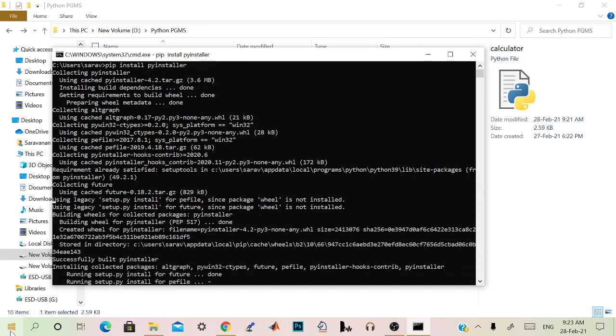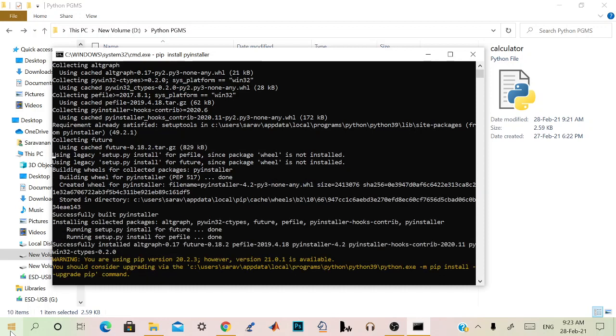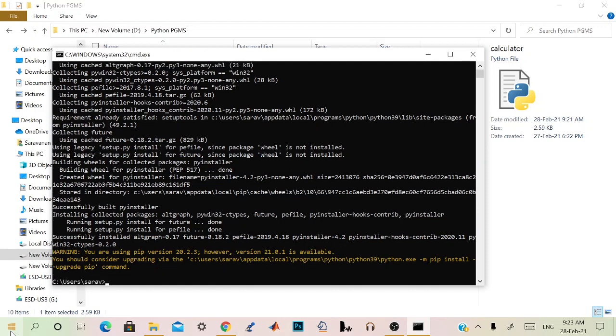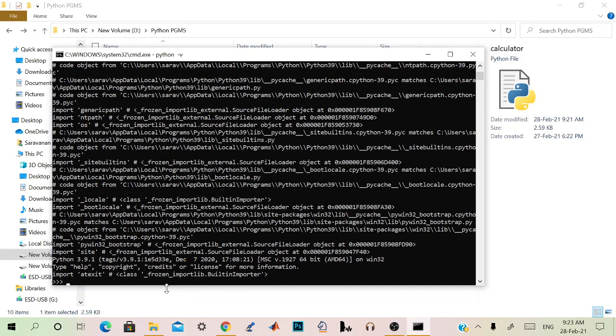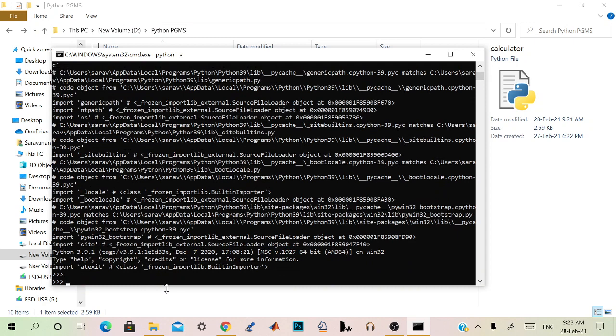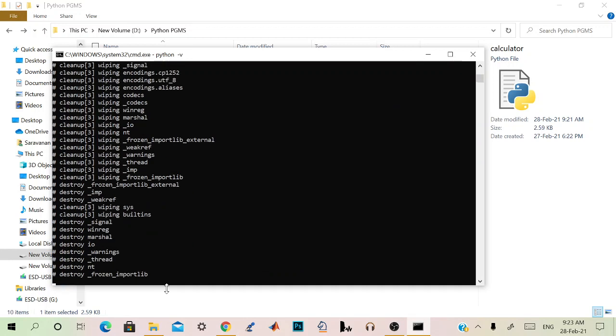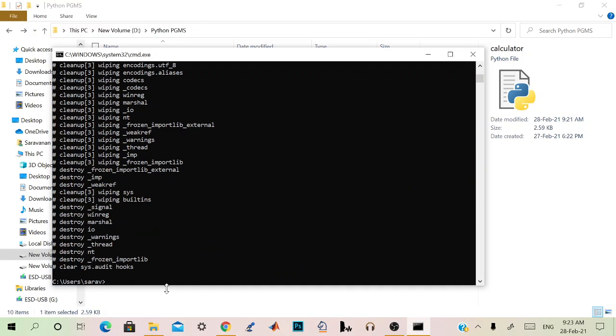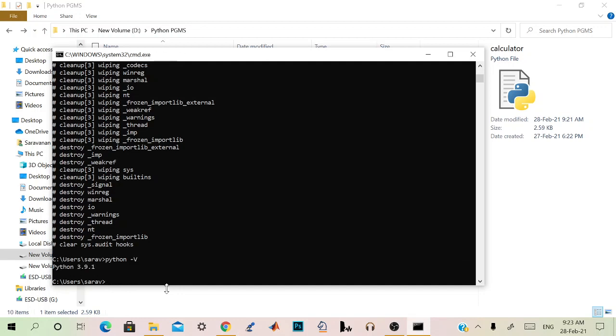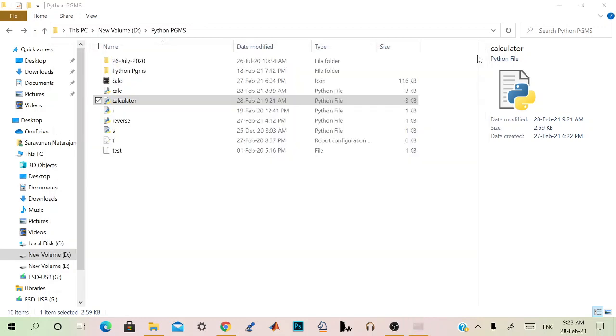It's installing. So we have installed PyInstaller and just check it with the Python version. Sorry, exit. I just made a mistake here. Python -v.